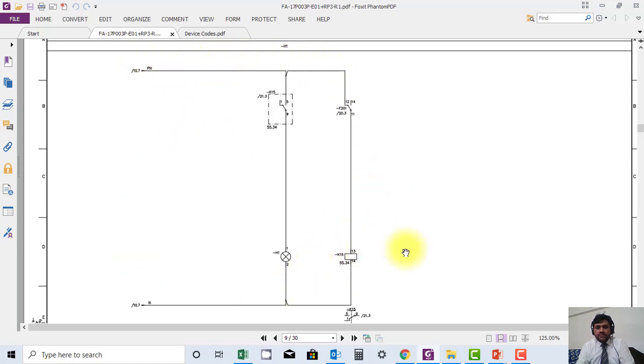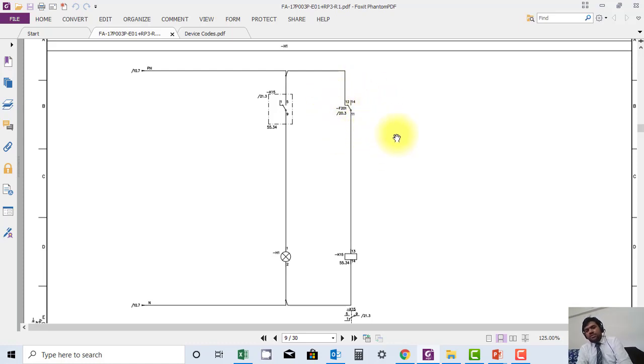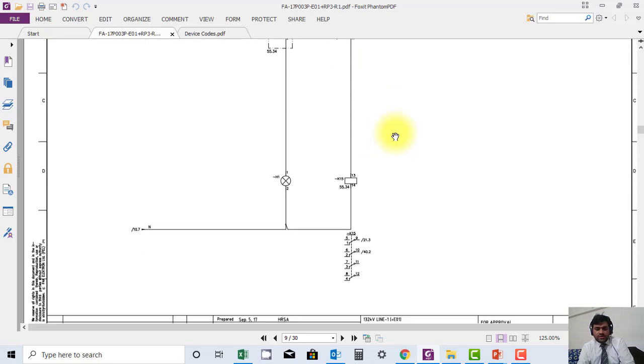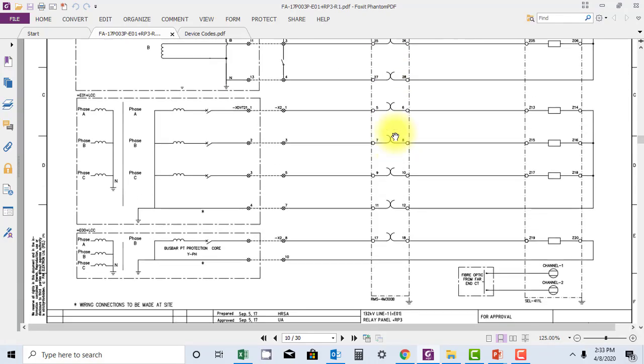So this is the way they have done it. But in case if any wire is loose or if any wire is cut between the loop, this protection will not be able to give any signal. So this has to be taken care. Thank you.